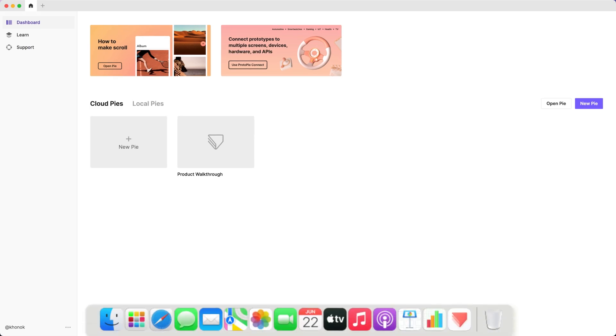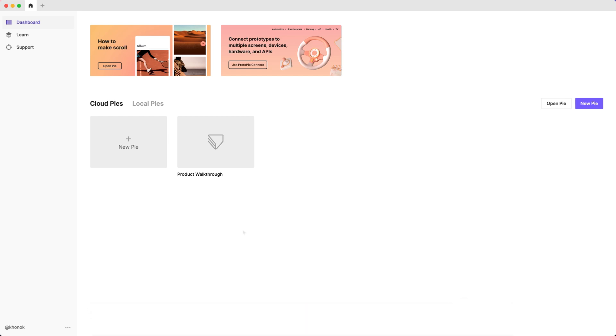Open up ProtoPie Studio. Make sure it's the up-to-date version to get the latest and only the best experience. You have it? Cool!